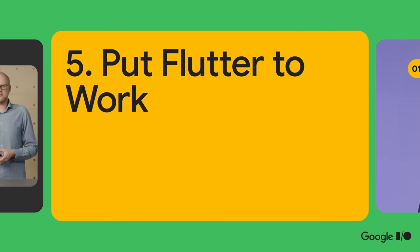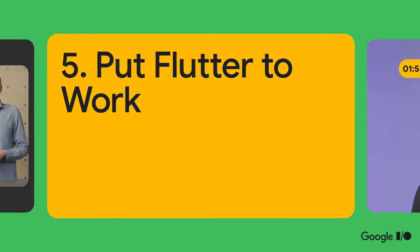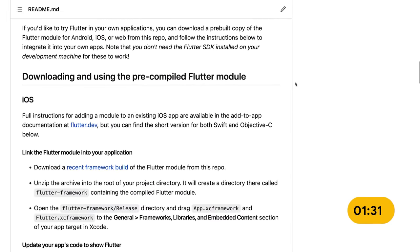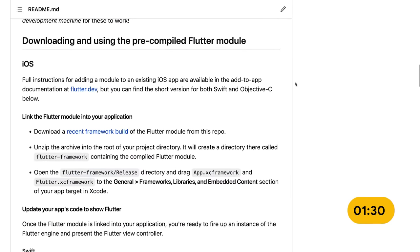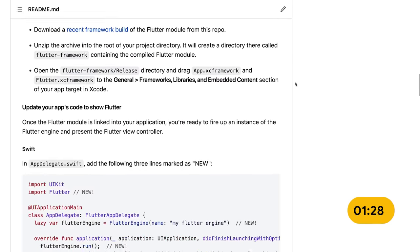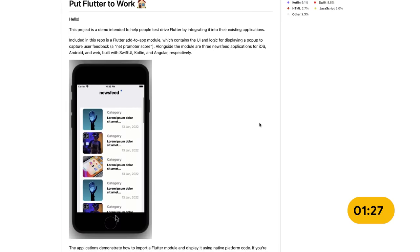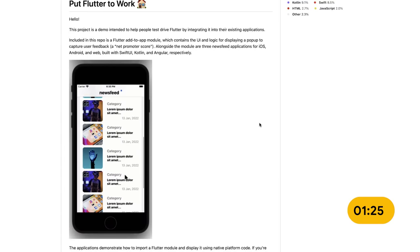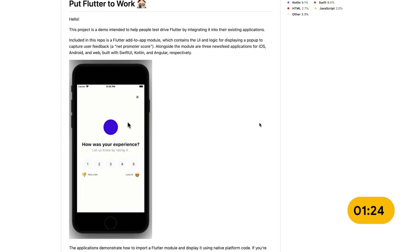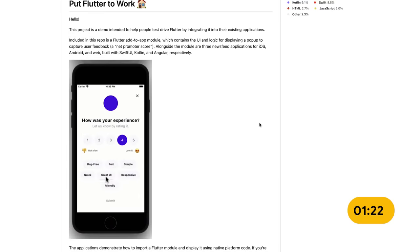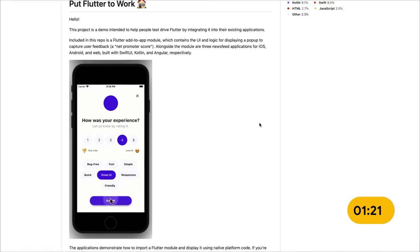Now, if you've ever thought to yourself, hmm, Flutter seems cool, but I'm not sure how it would perform in this app I've already published, I've got some good news for you. We announced a new project called Put Flutter to Work, where we provide a realistic example of how Flutter can save development cycles and make it as easy as humanly possible to try Flutter in your own apps. This is a sample application and demo rolled into one, and you can find it on GitHub. Within the repo, you'll find a Flutter module for capturing user sentiment and three native newsfeed apps, one each for the web, Android, and iOS. Our hope is that you can take the code right from the repo and drop it into your own app to see how Flutter might work in your own stuff. The code can be found at flutter.dev/go/try. So what have we got now?